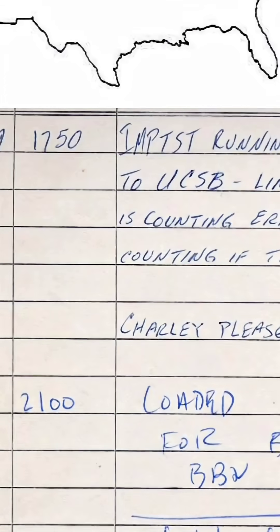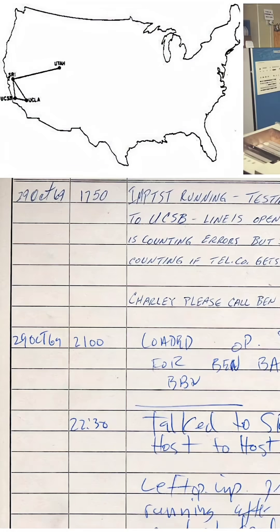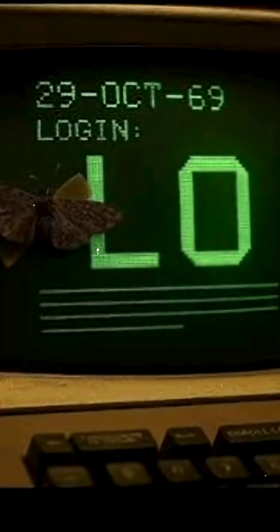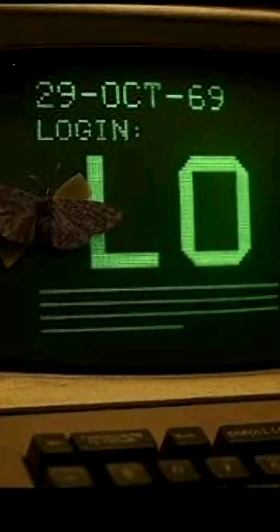In 1969, two computers — one at UCLA, one at Stanford — attempt the world's first Internet message. The plan was to type the word LOGIN. They got as far as LO. The system crashed. So yes, the first Internet message was literally LO, like it was trying to say hello.